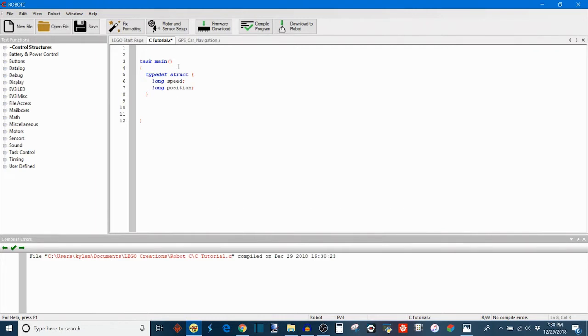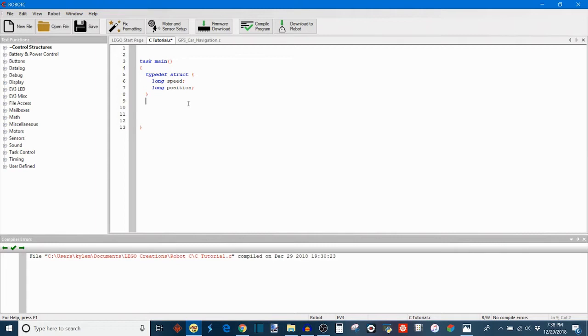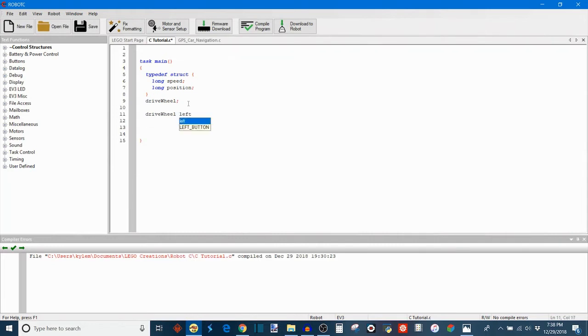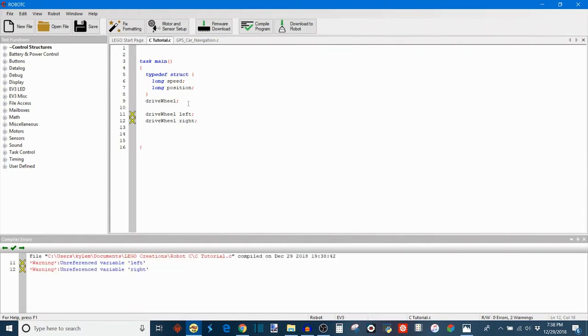It's important that you don't define any values within the struct here because that will cause an error. You can only define a value for the variable afterwards, after the struct has been initialized. Then to finish up the struct, we need to give it some kind of name. So I'm going to call it drive wheel because that's what we're going to be monitoring. And now we need to initialize the two other parts of the struct. So we have a left wheel and a right wheel. So I'm going to write drive wheel space left, then drive wheel space right. And now if we compile, we have our struct correctly initialized.